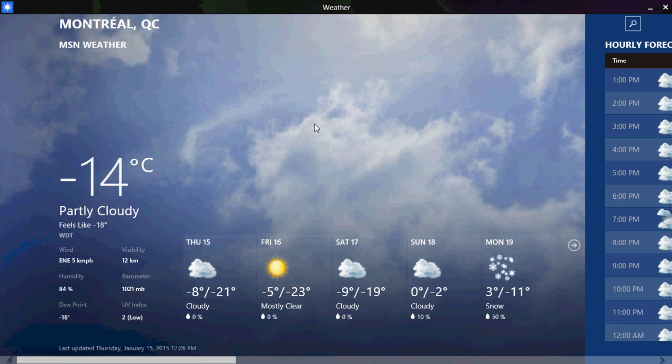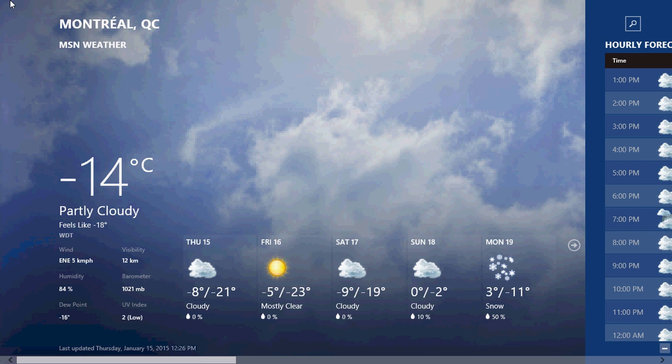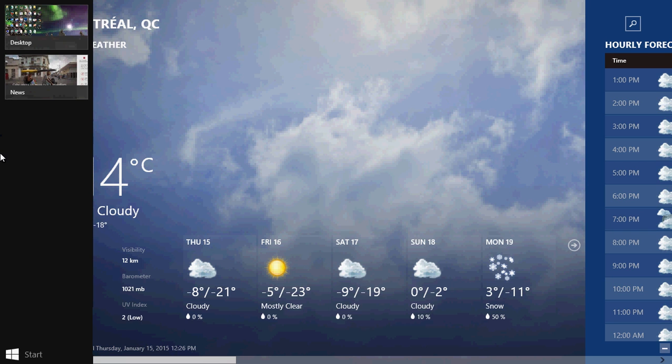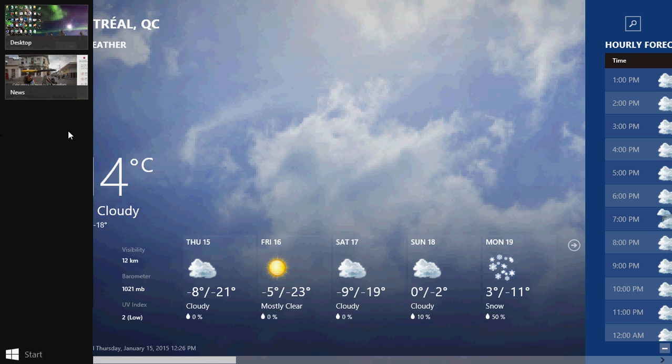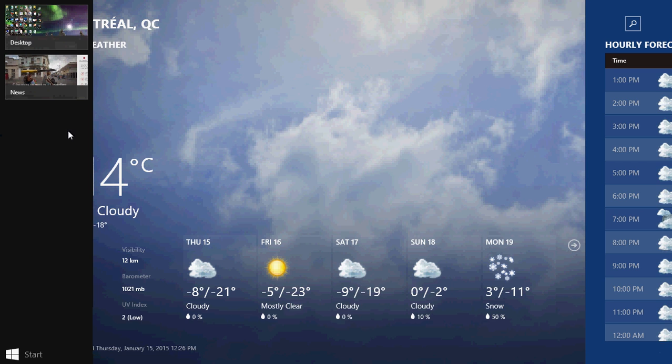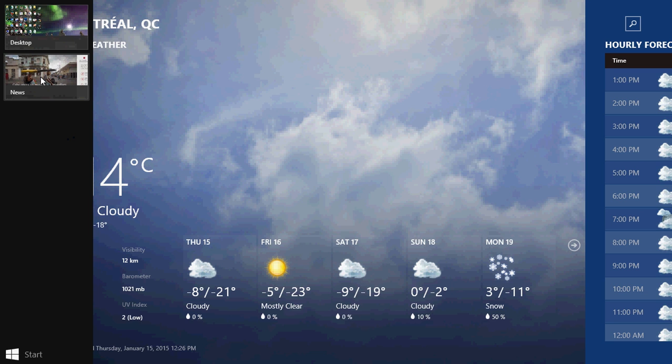Now, every app that you open is on the left side in the app bar. If you go into the corners, or if you have a touch device, you can swipe on the left side of your screen, and you'll see that the app bar is there. And if you right-click on apps in that bar, you'll see that you have Insert, Left, Right. You also have Replace Weather. So, you can play with that.